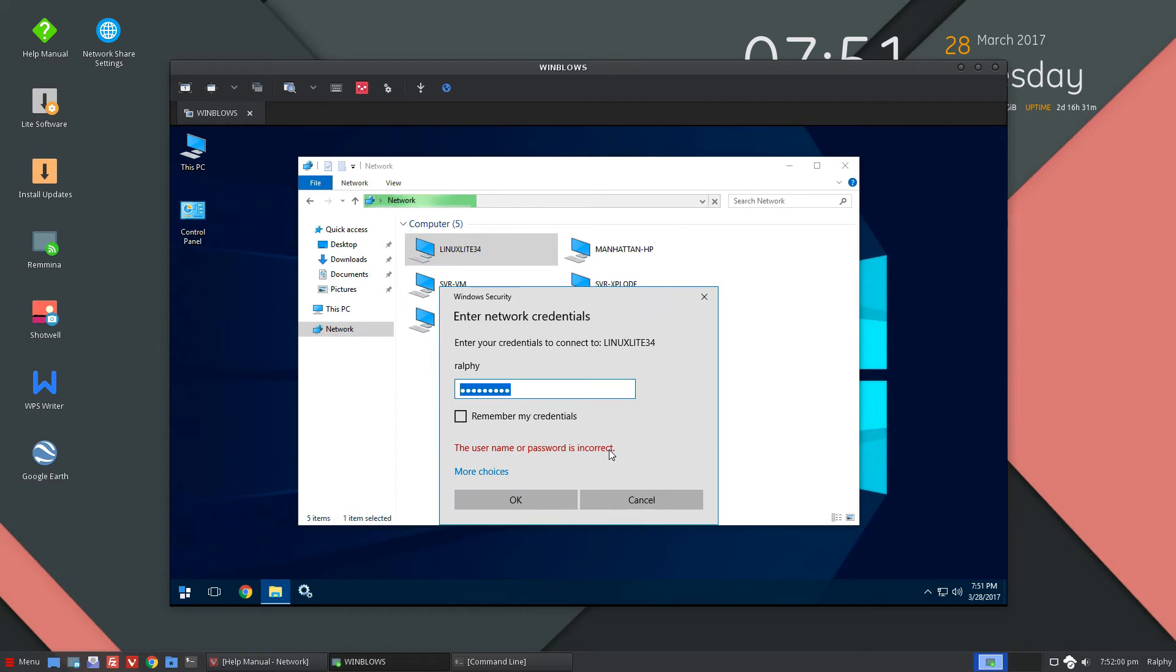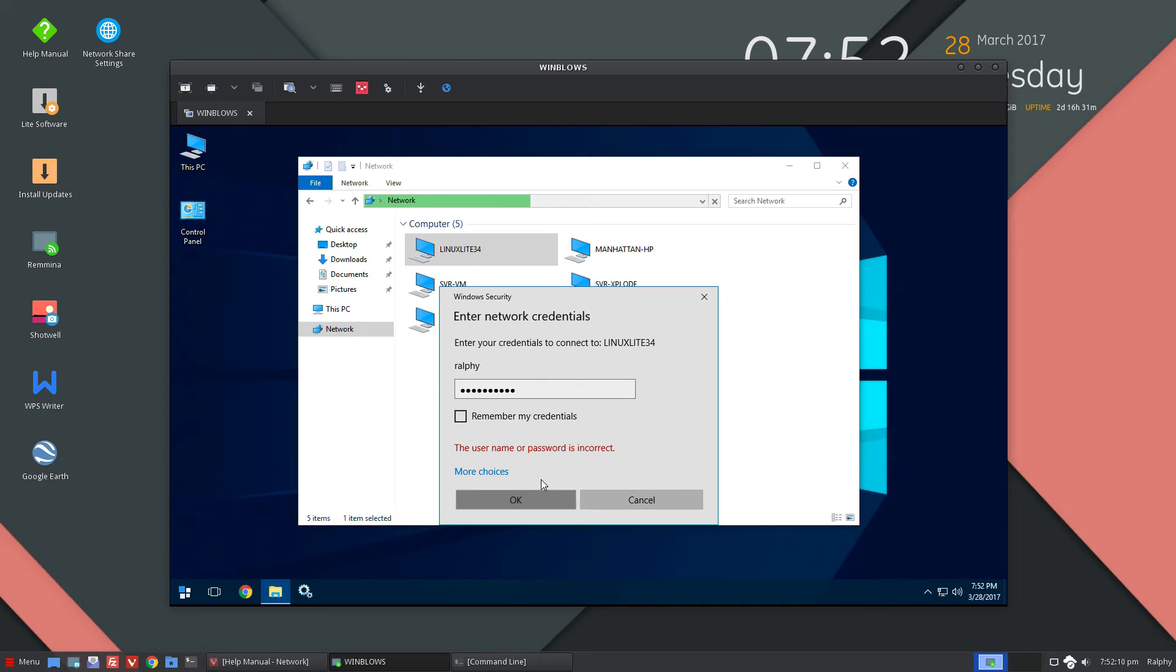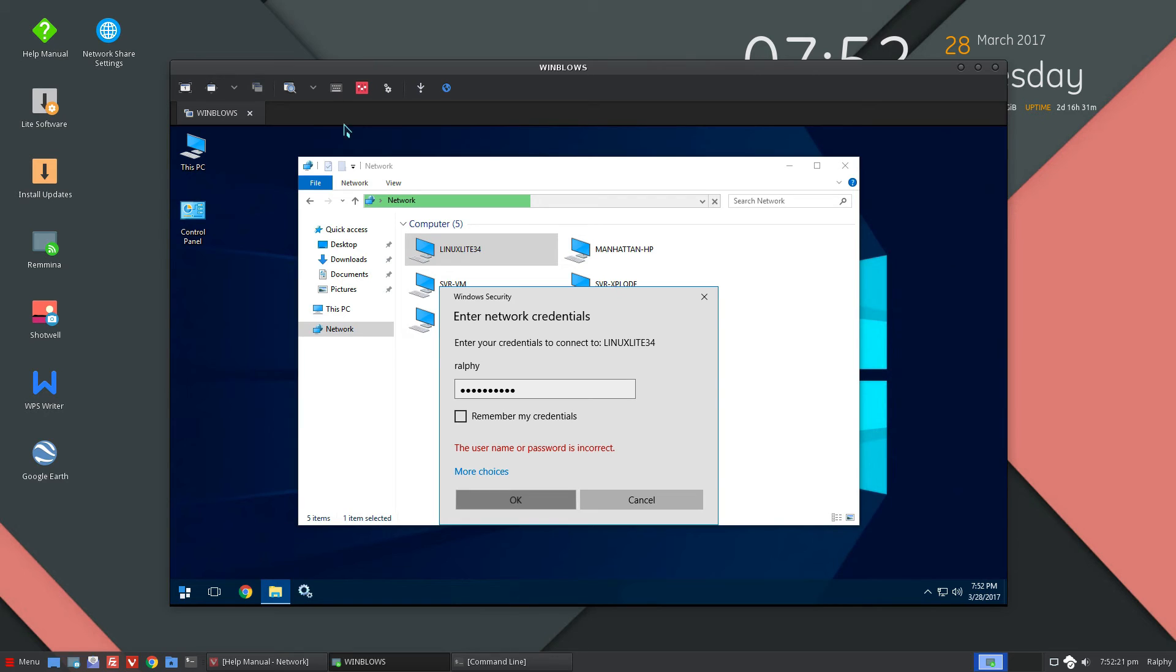Now when you authenticate, I probably entered the wrong password. I don't remember the password right now.